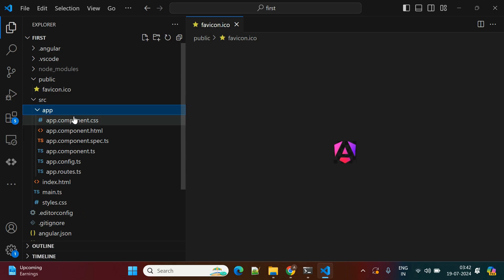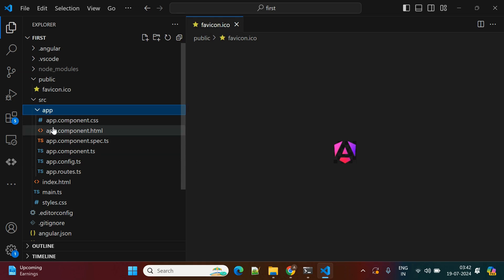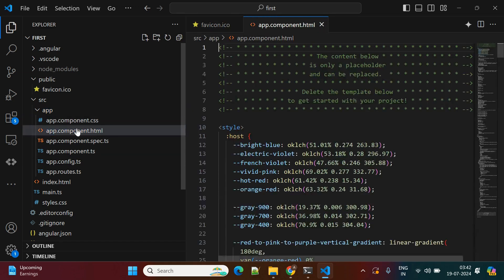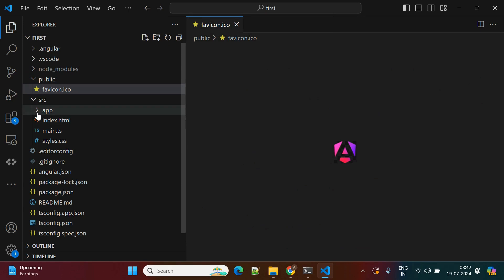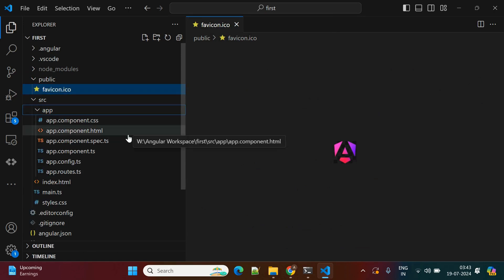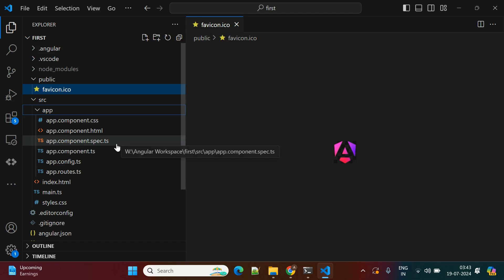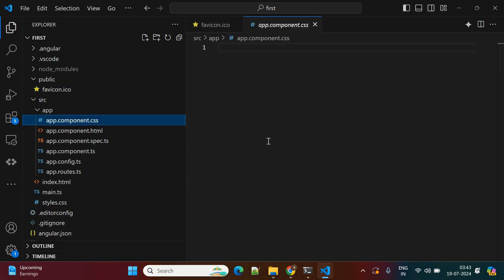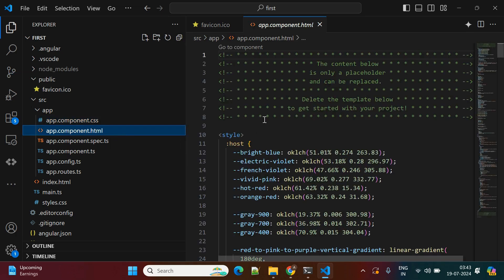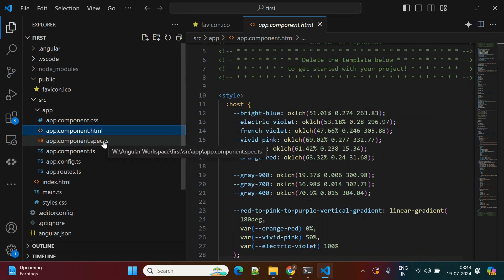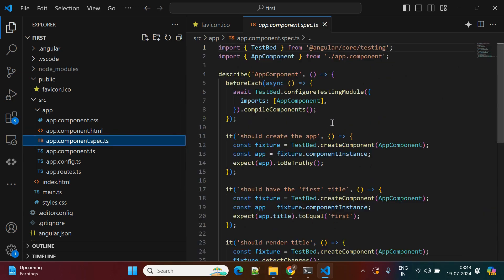Now let's look at the 'src' folder. In the src folder we have a component — by default when creating the project, you get one component: the app component. This app component comes with four files: a CSS file, an HTML file, a spec.ts file, and a component.ts file. In the CSS file you keep all CSS-related properties, and in the HTML file you write all your HTML code.